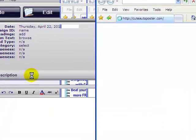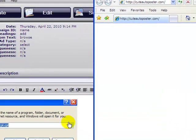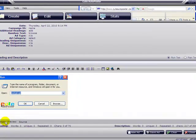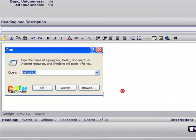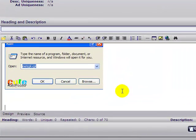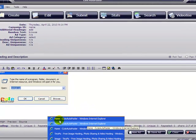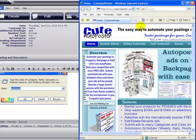Let's go back to the software and now we're going to add some text to this design. Remember, you can post as many pictures as you want. Let's go to the website here and copy some text.